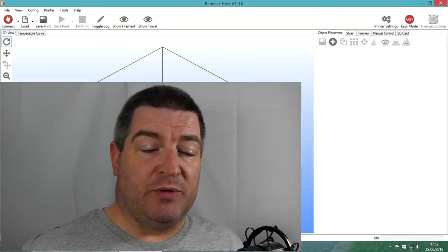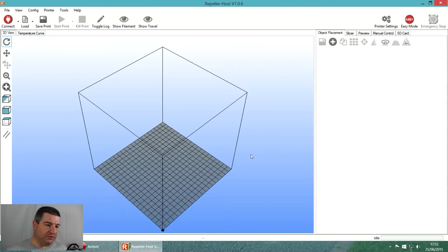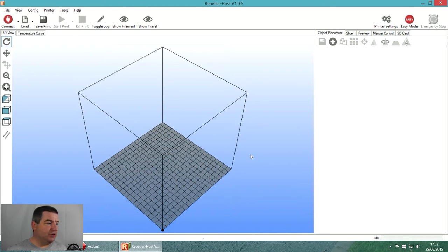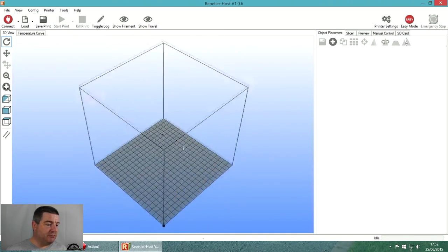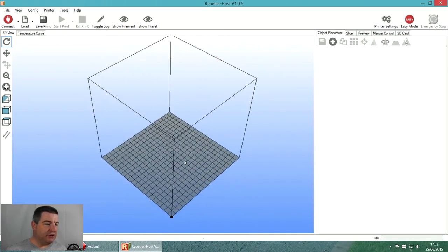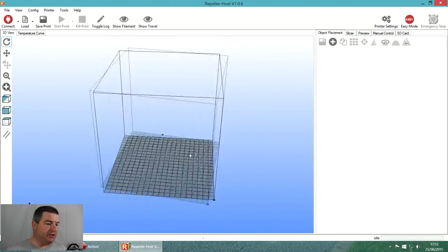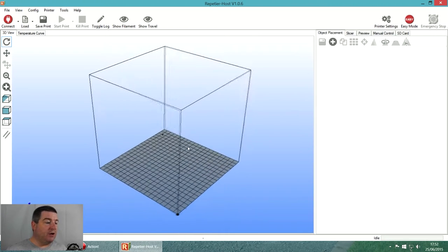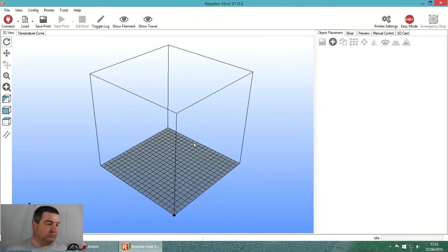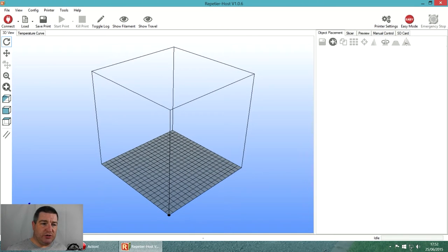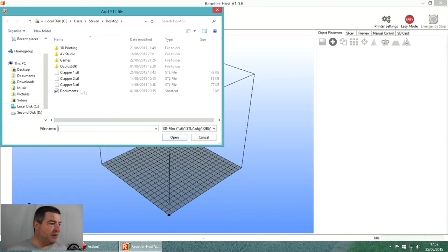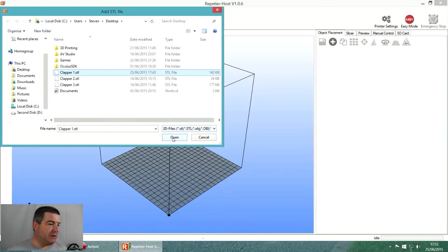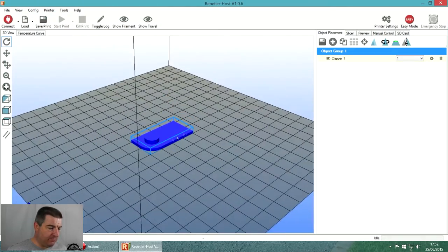This is the Repetier Host main screen. You can right-middle click and drag the screen, left click to rotate this cube. Across here on the right we've got the object placement tab. If we hit the plus and choose our first clapperboard part, there we go.